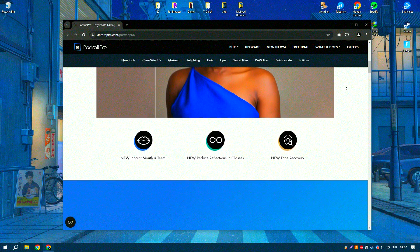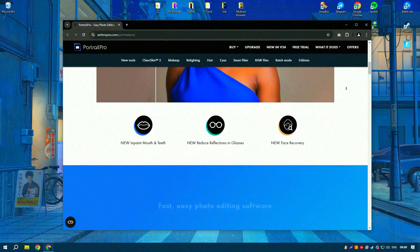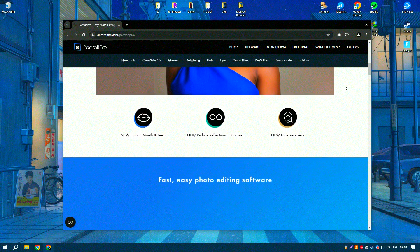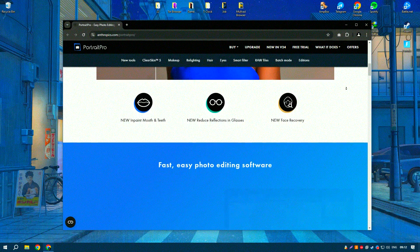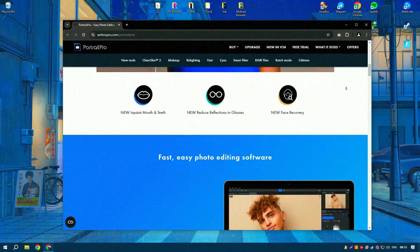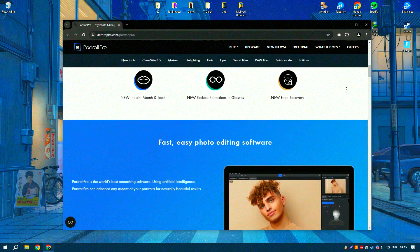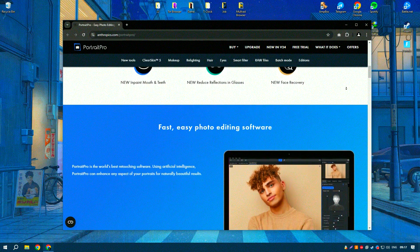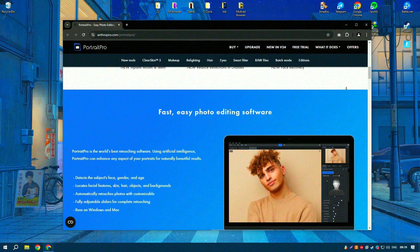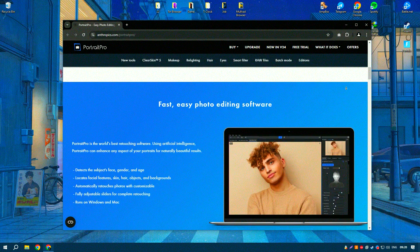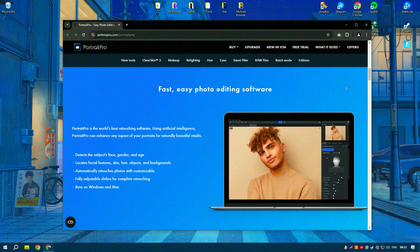One of the standout features of Portrait Pro is its automatic facial recognition technology, which accurately identifies facial features and applies enhancements based on predefined settings. Users can adjust these settings to achieve the desired look.